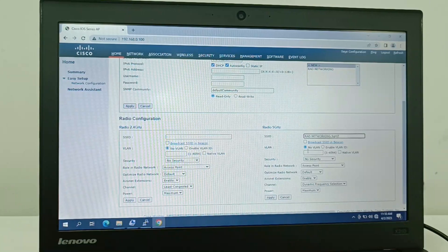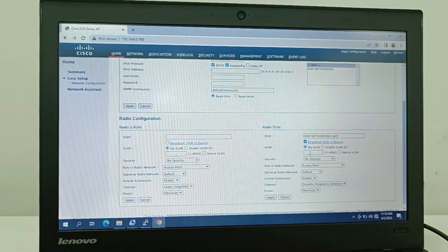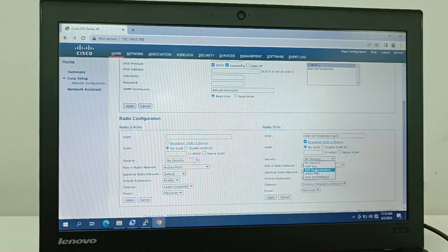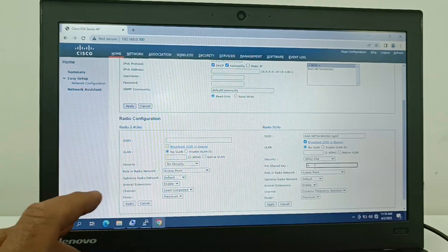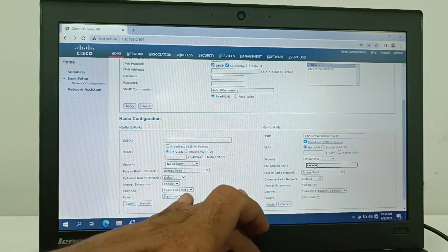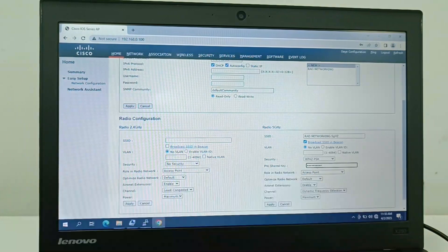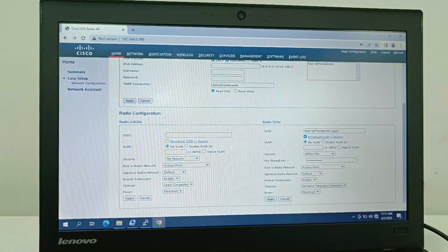Now I select the 5GHz band and apply the same configuration — set the SSID, enable broadcast, select WPA/WPA2-PSK security, enter the password, and apply the settings.